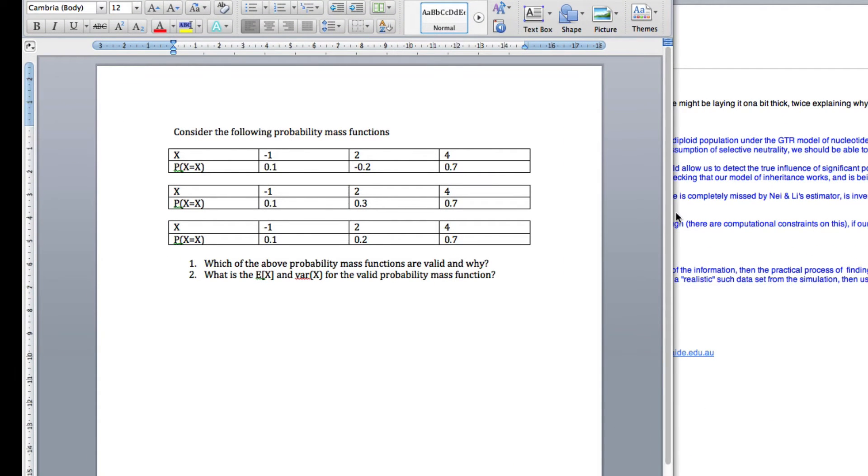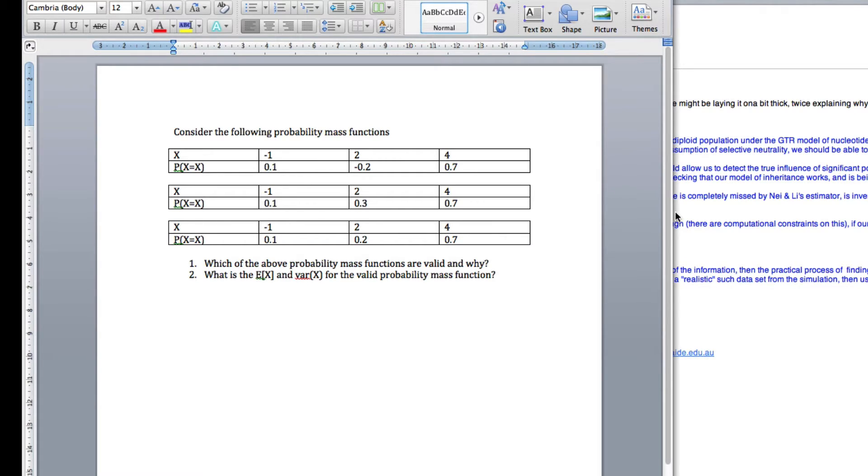Okay, this one is all about how to calculate expected value and variances for a probability mass function. So, here's the question.